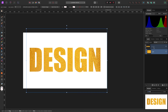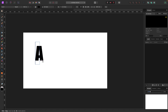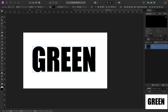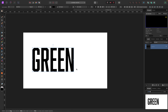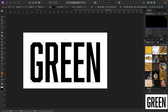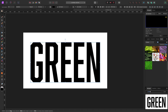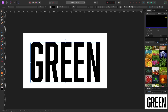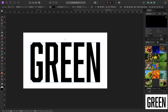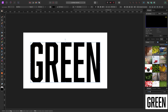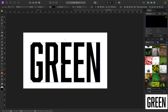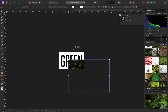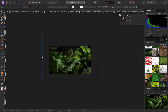Let me do another quick example. Delete this and type the word 'Green.' Let's search for a leaf image in the stock panel — I'll grab one and drag it in. It's a big picture so I'll zoom out and shrink it down.